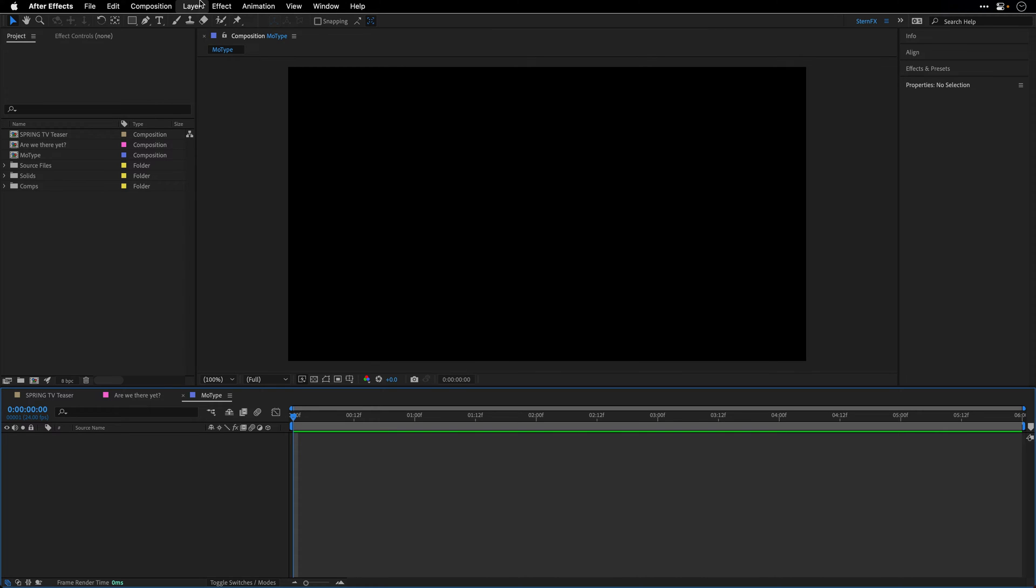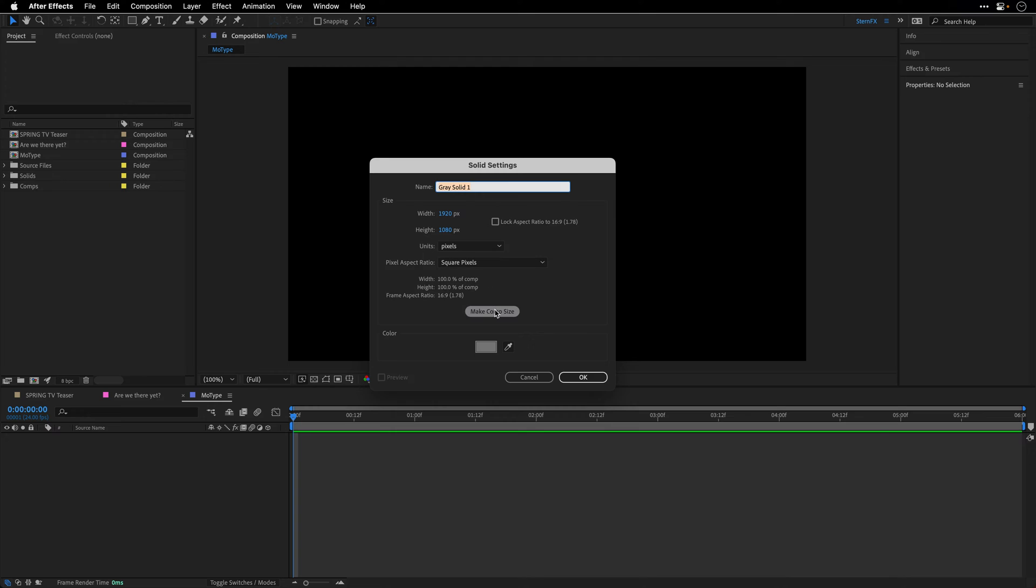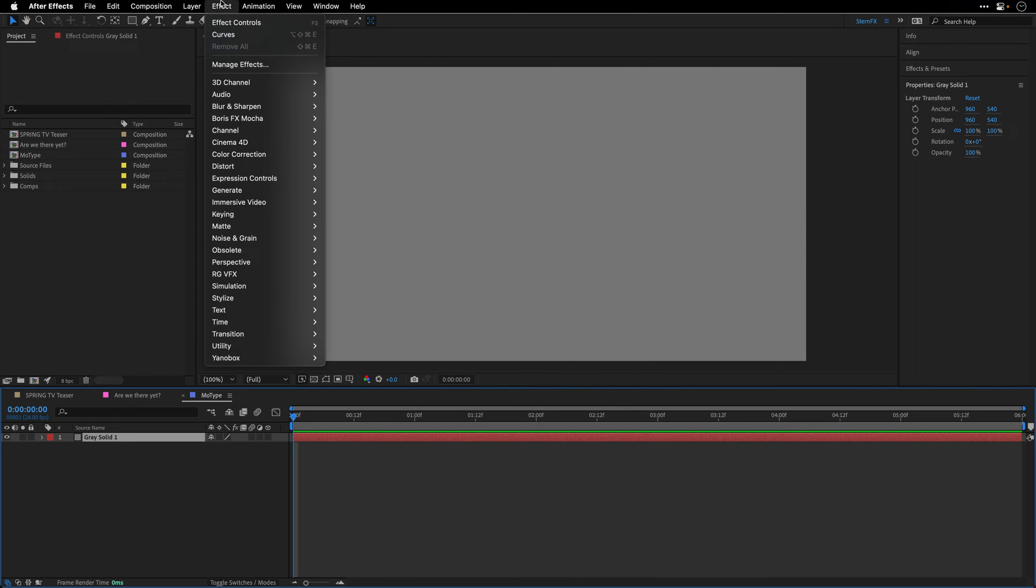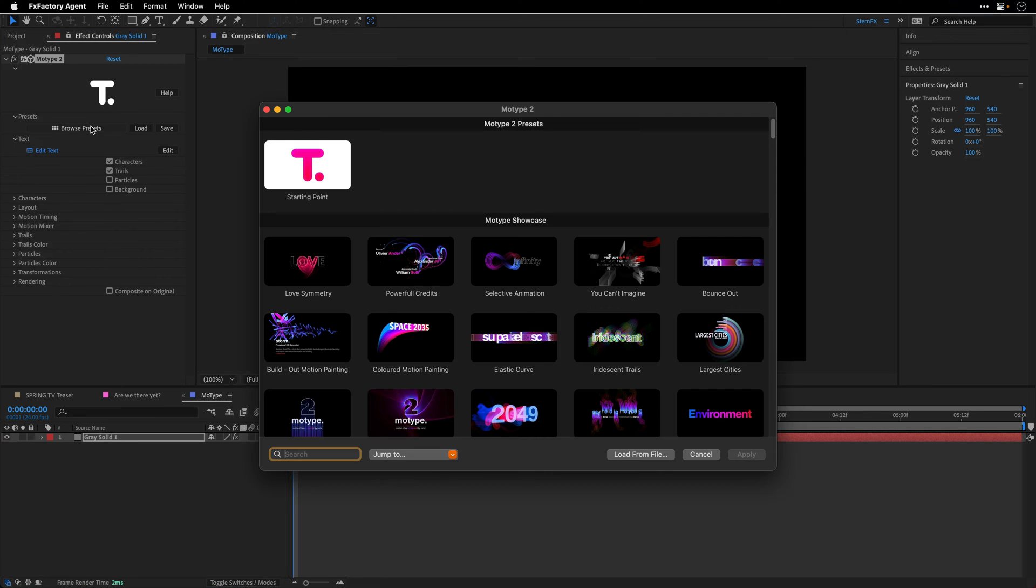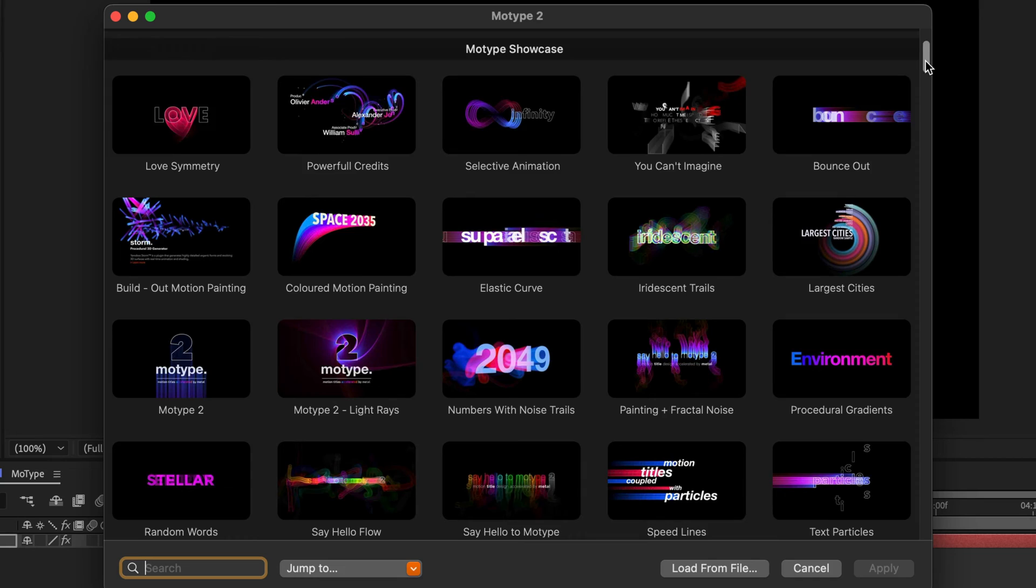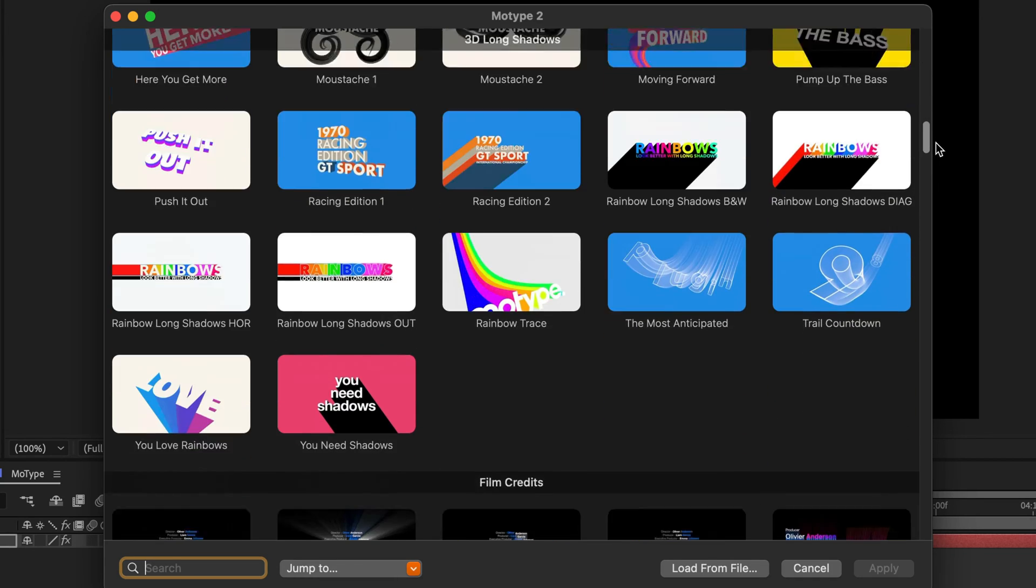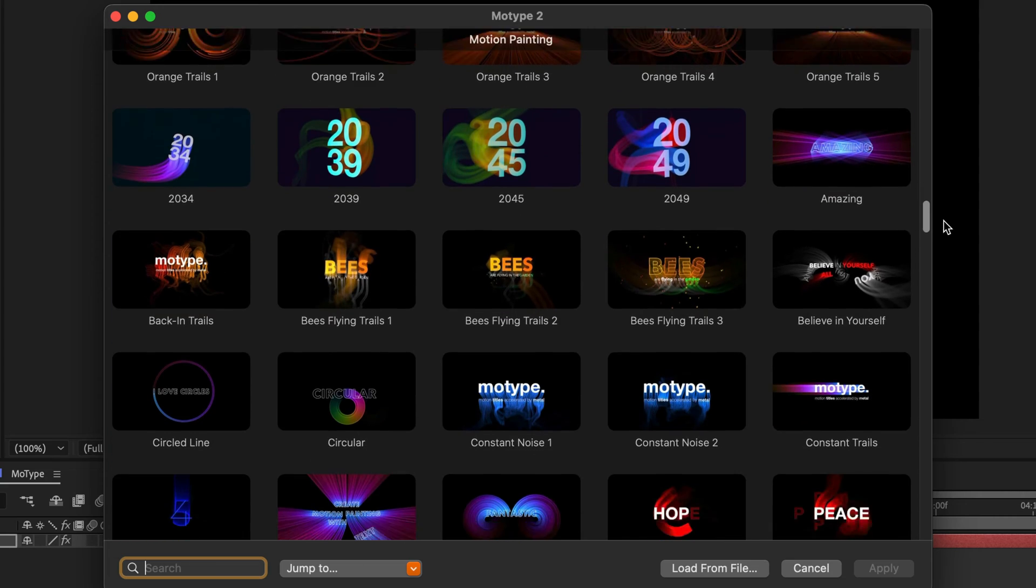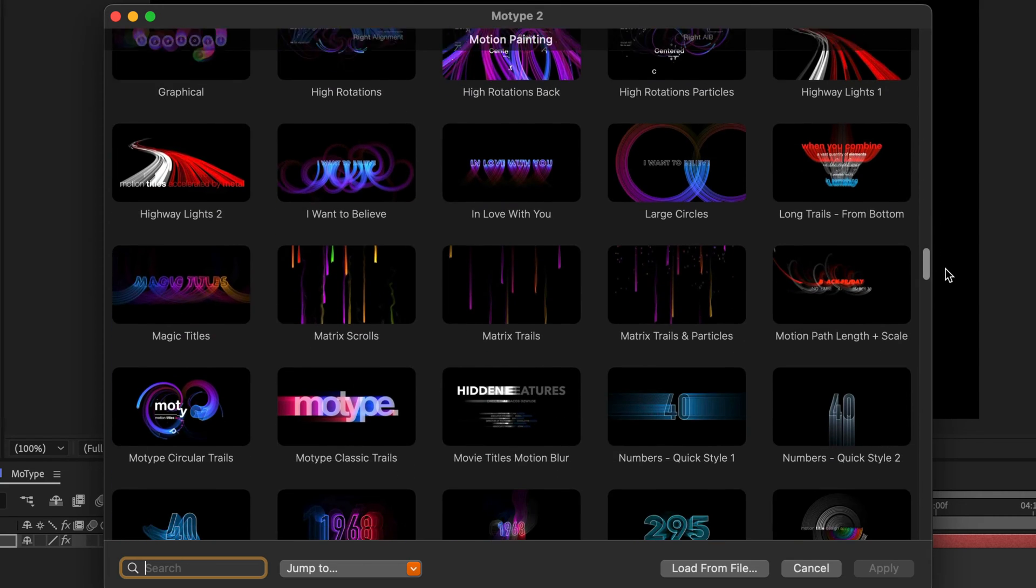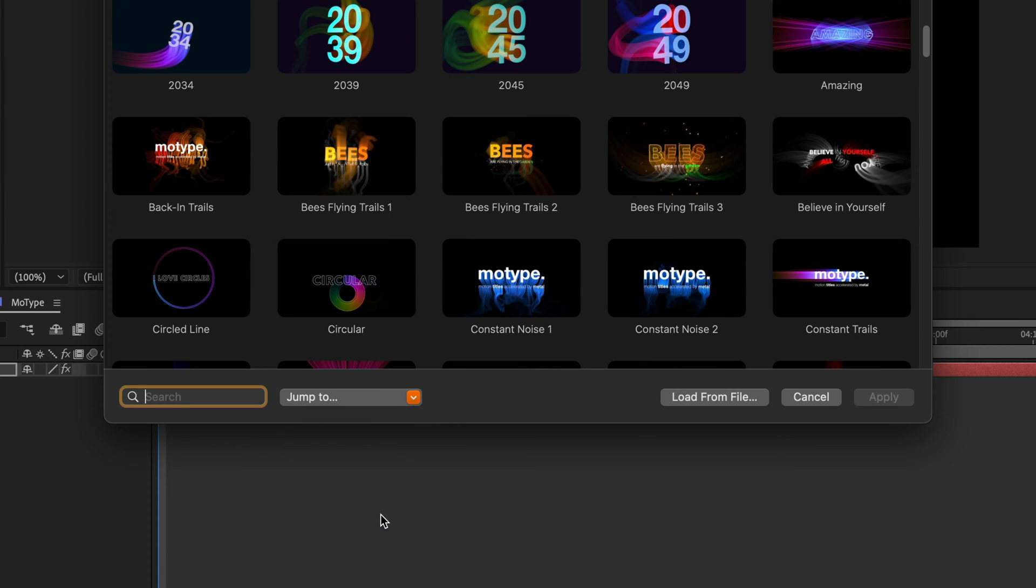To use MoType 2, create a new solid at the size of the composition, and then apply the effect from the YanoBox category. I think the best way to use it is to start with the preset. There are more than 250 presets organized in categories based on their style. And of course you can scroll down to see the representative thumbnail, or jump to a specific category using the pop-up menu. You can even use the search here to search for a specific preset.